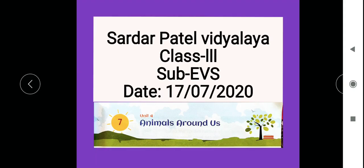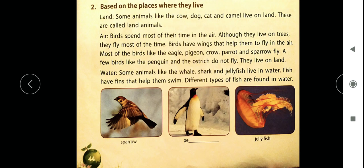Hello children, now we will see our second topic of this same chapter — Chapter Number Seven: Animals Around Us. We were doing types of animals based on their behavior, based on the places where they live, and based on their feeding habits. We already covered behavior, so in this video we'll see the next topic: types of animals based on the places where they live.